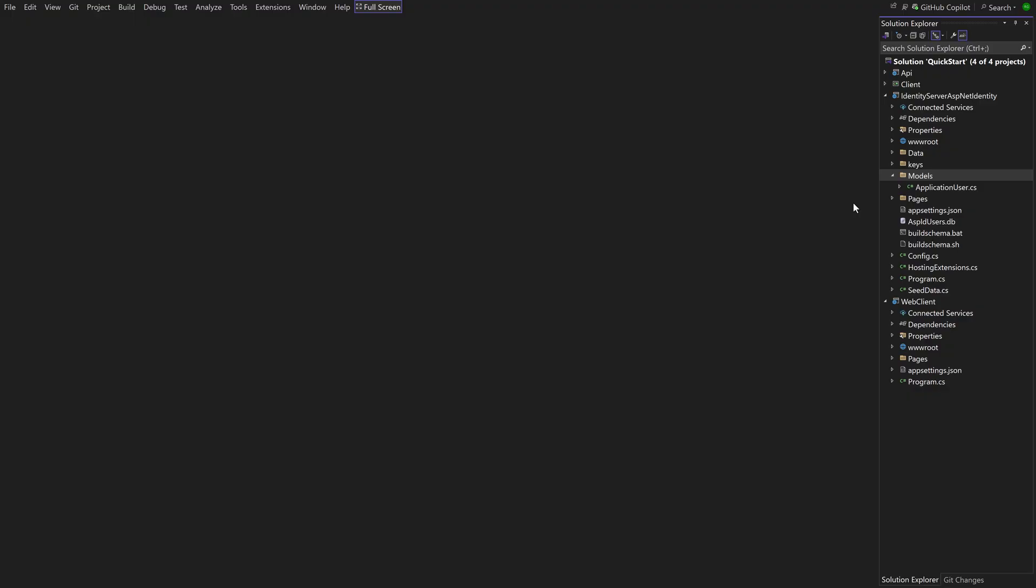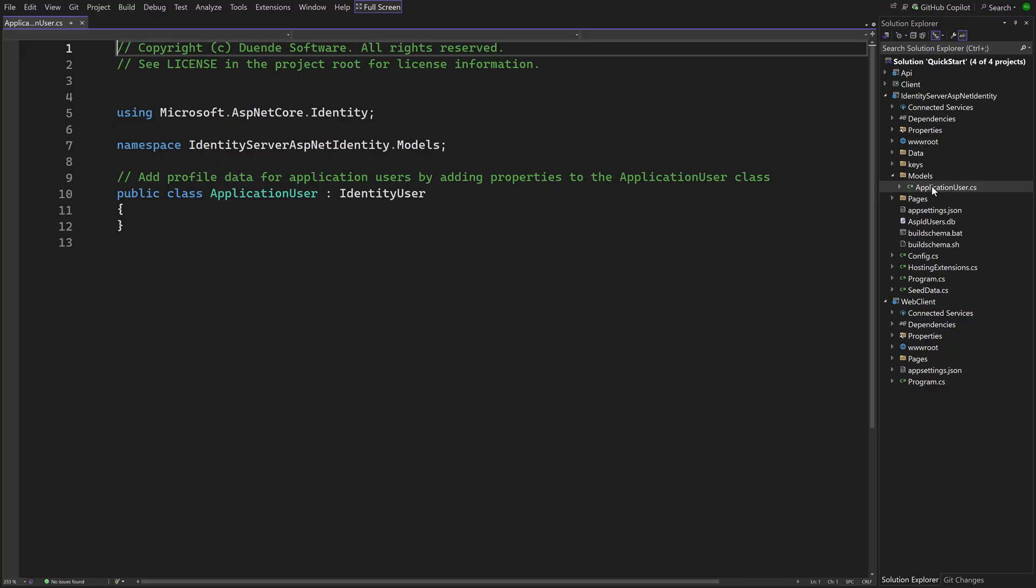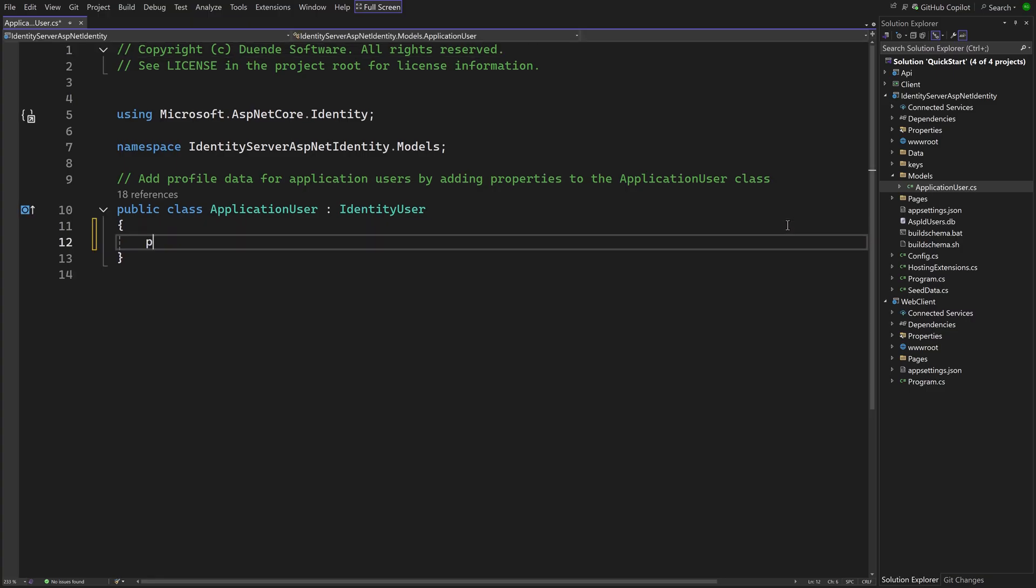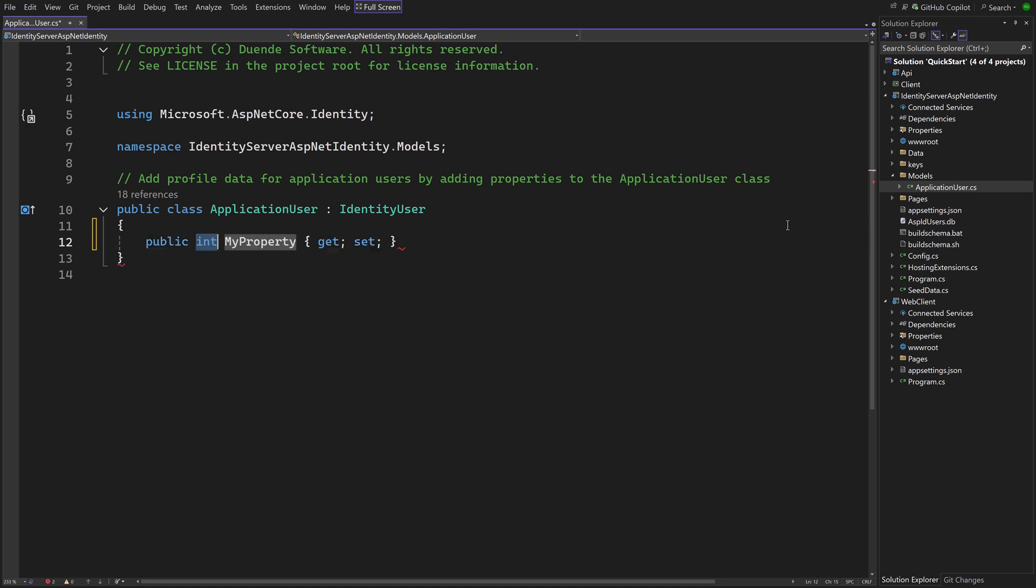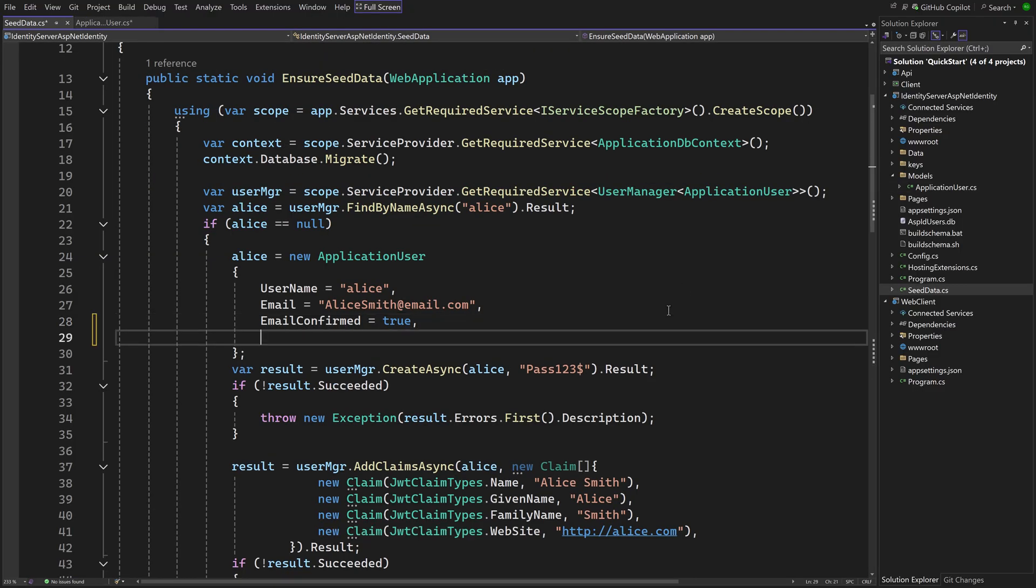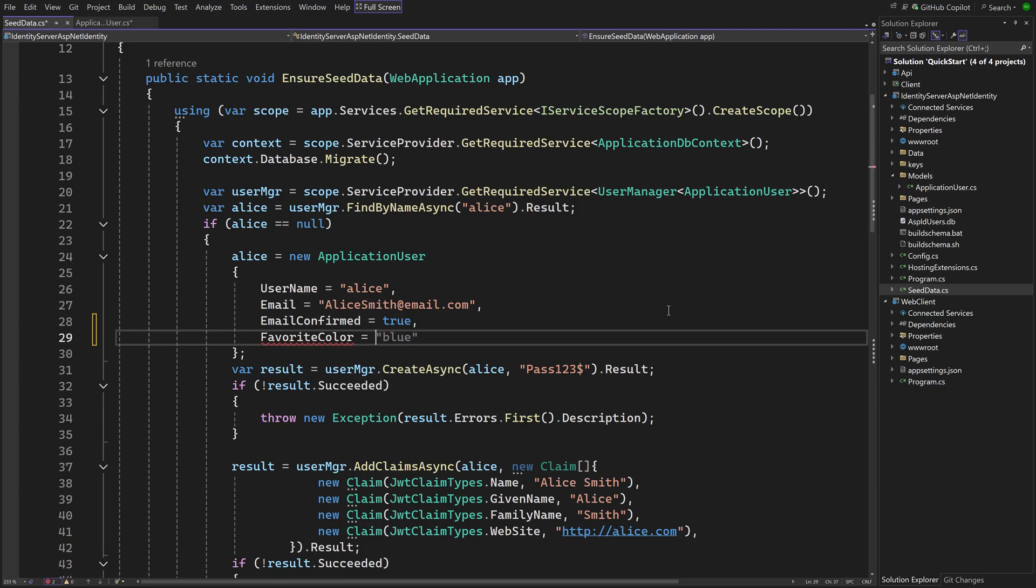Application User is a class that is in our project. It derives from Identity User which is included in the Identity Framework. It contains all the standard claims like username and email. The reason this file is here is that properties can be added that are relevant for our organization. I'm using favorite color here as an example. Now in the code that seeds the data, the value for the new property can be added, for Alice in this case.